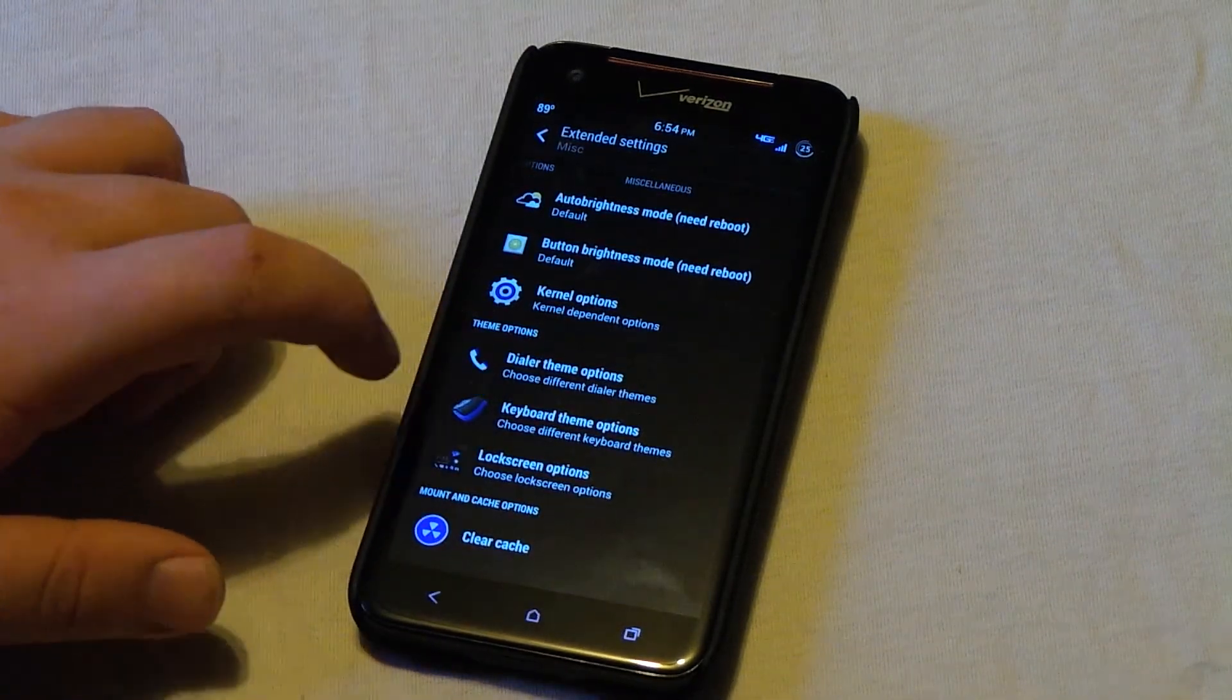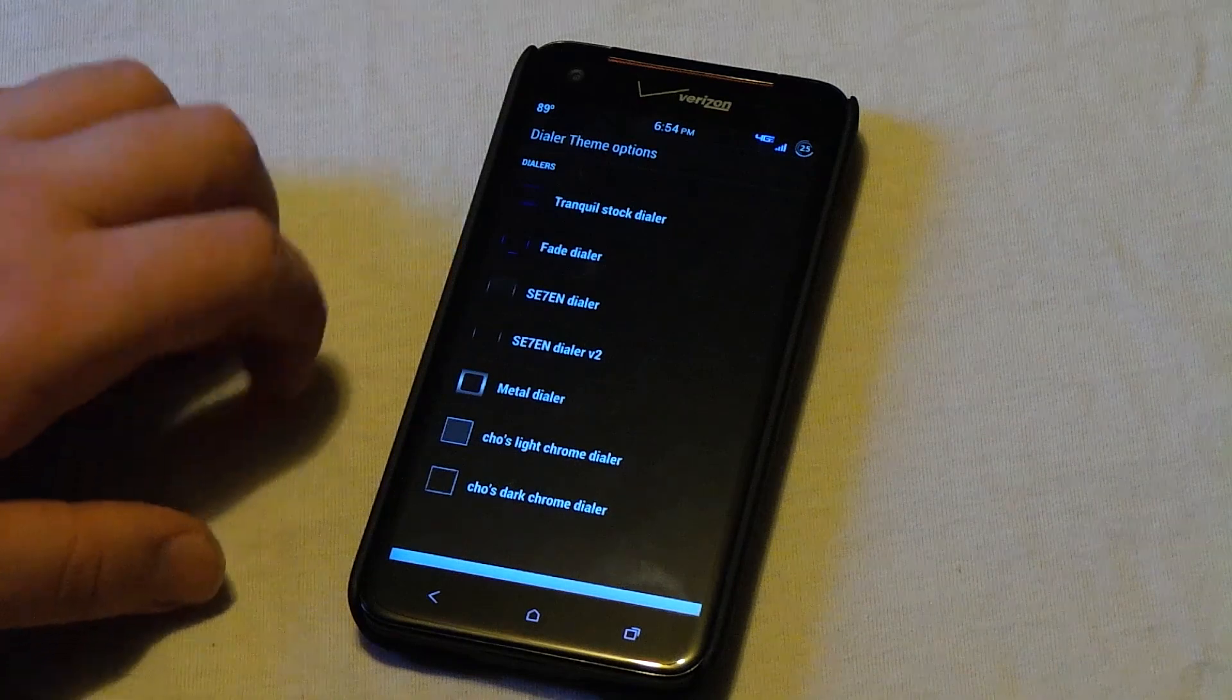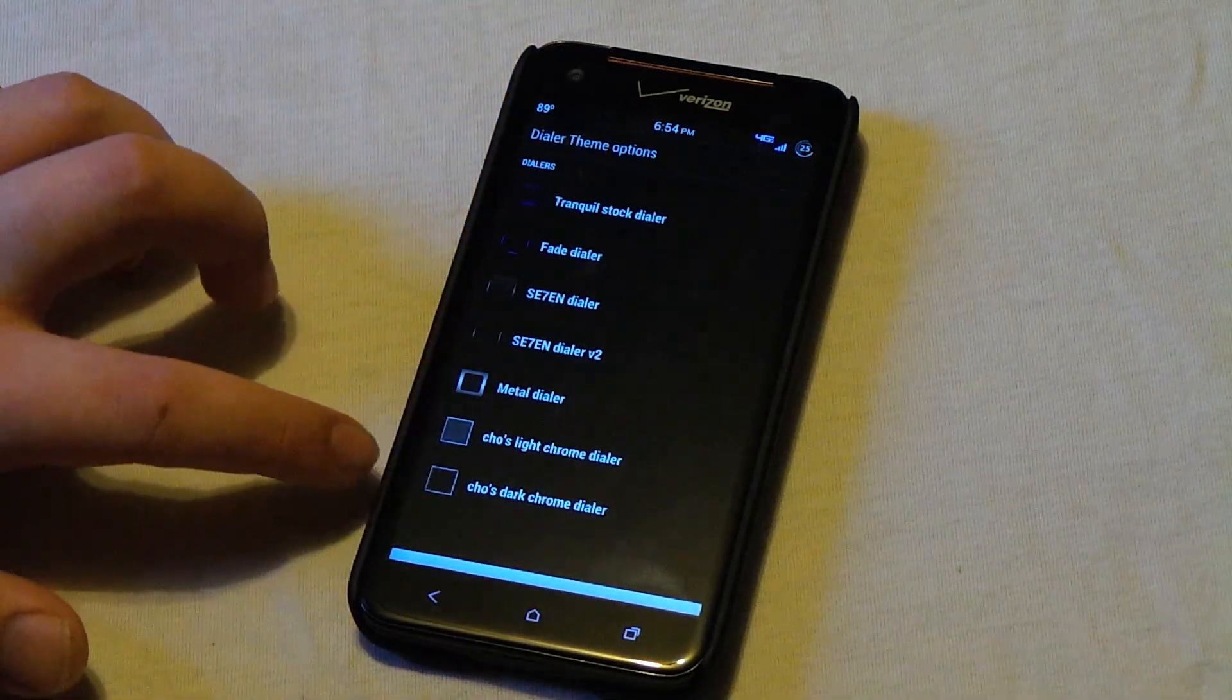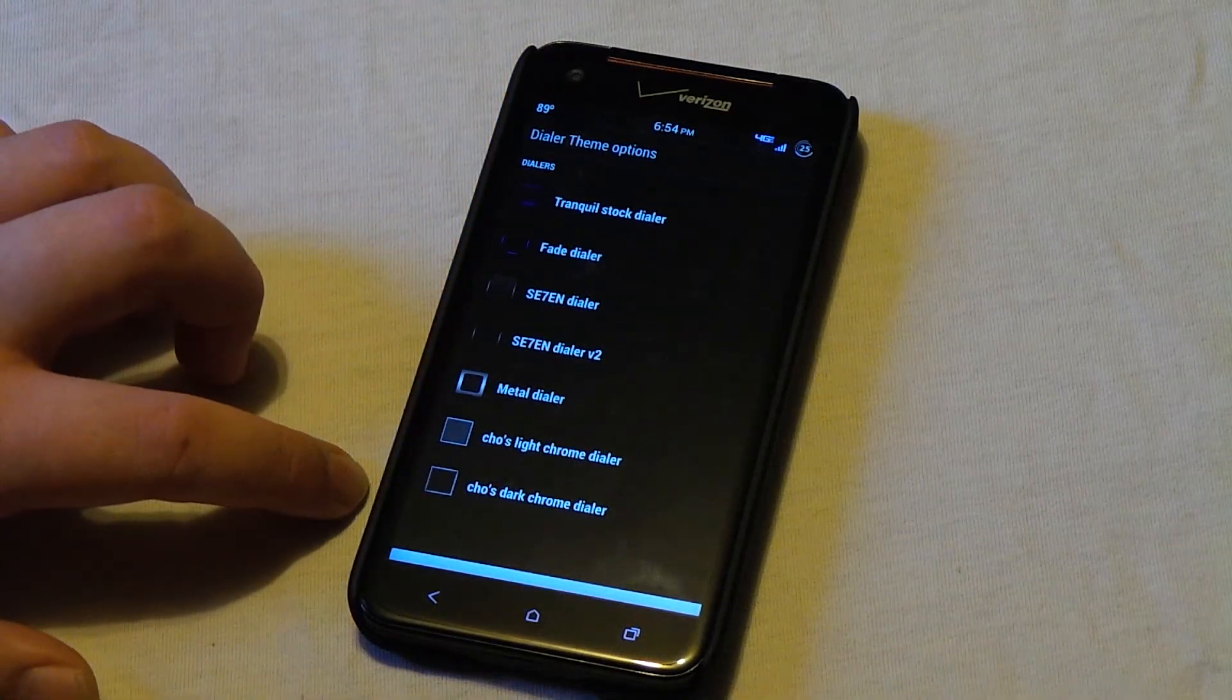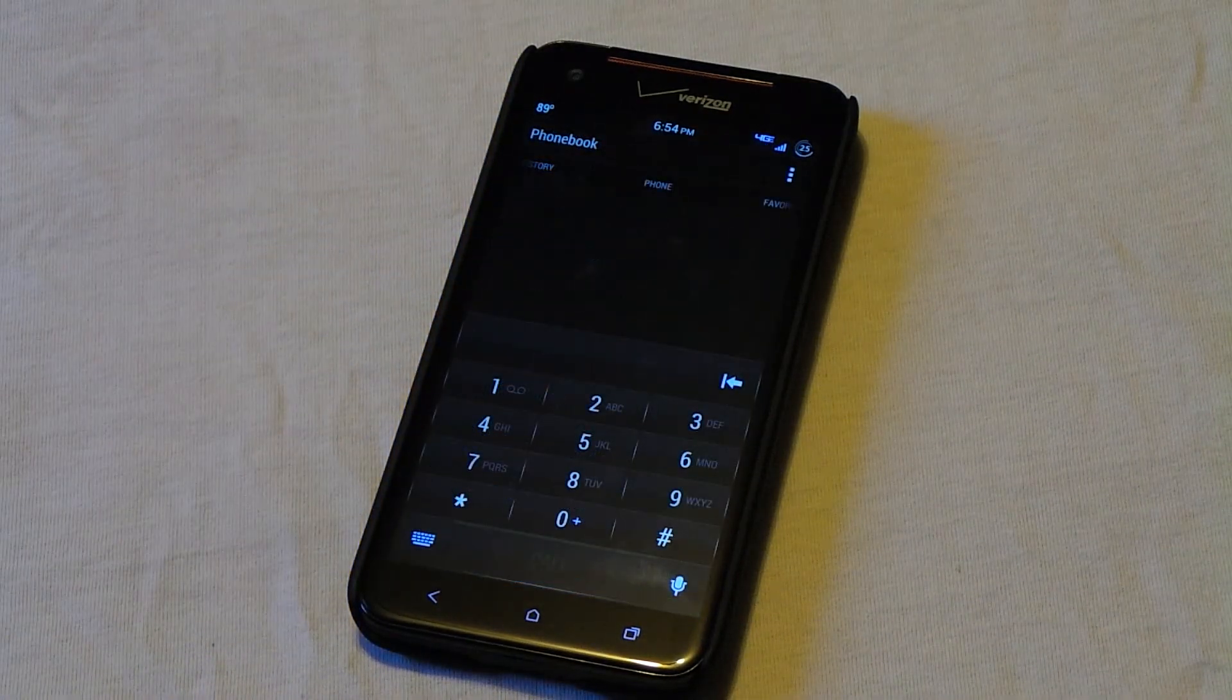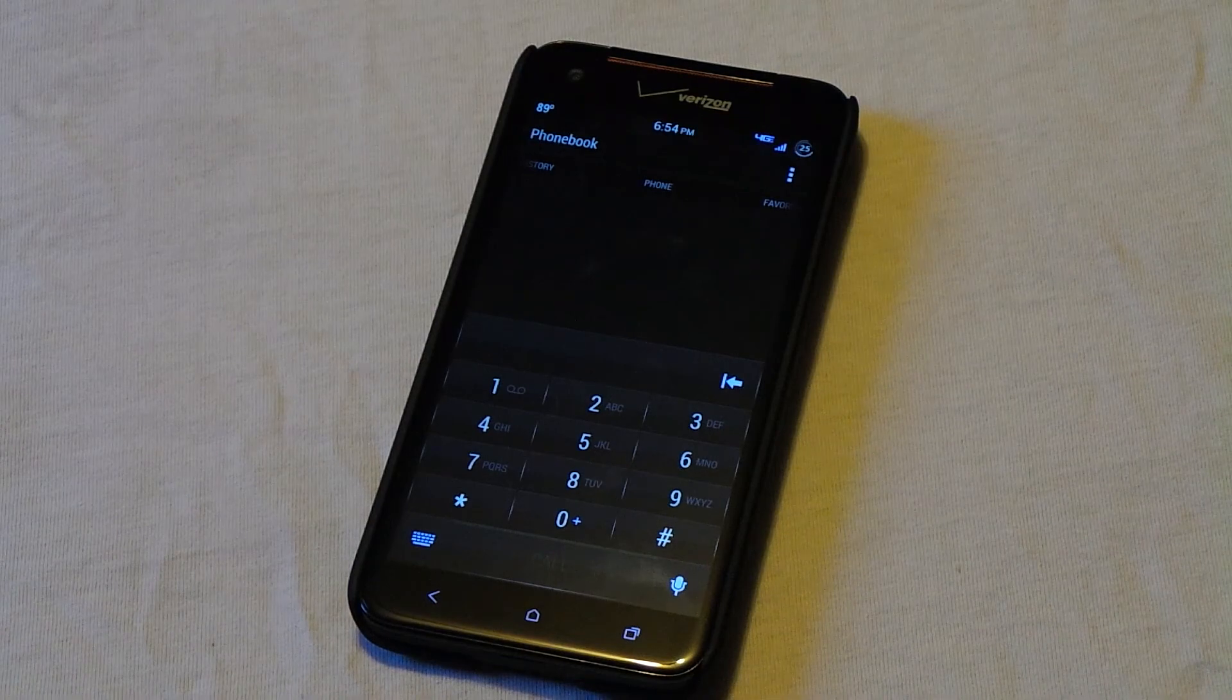Now the dialer theme is kind of like the clock. You can choose what you want behind the actual numbers of the phone. So as you see right there, there's a theme behind the dialer.